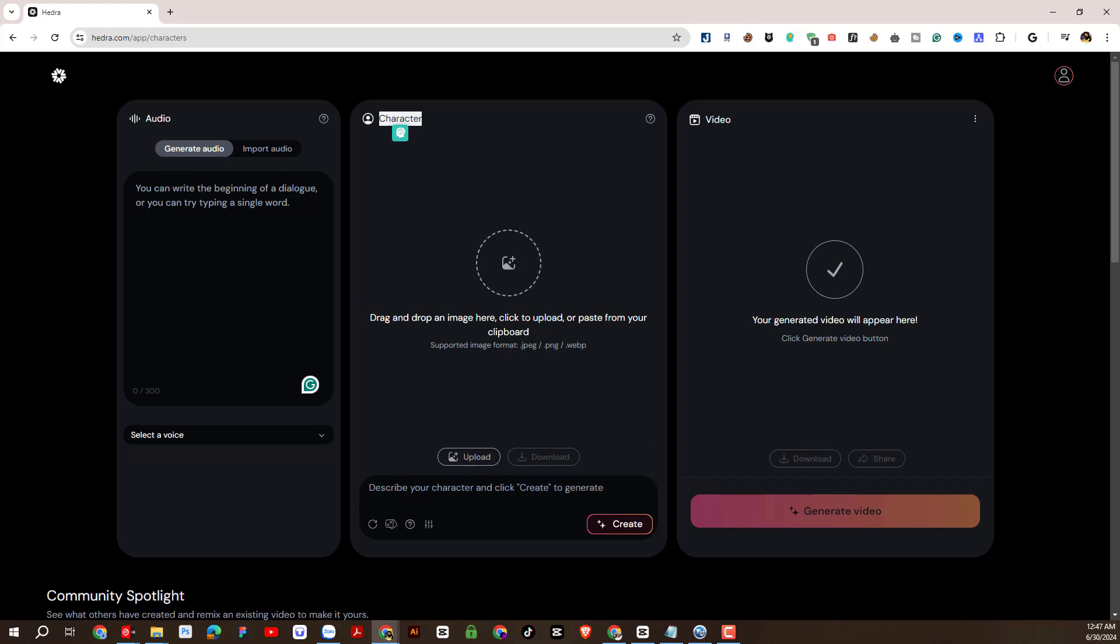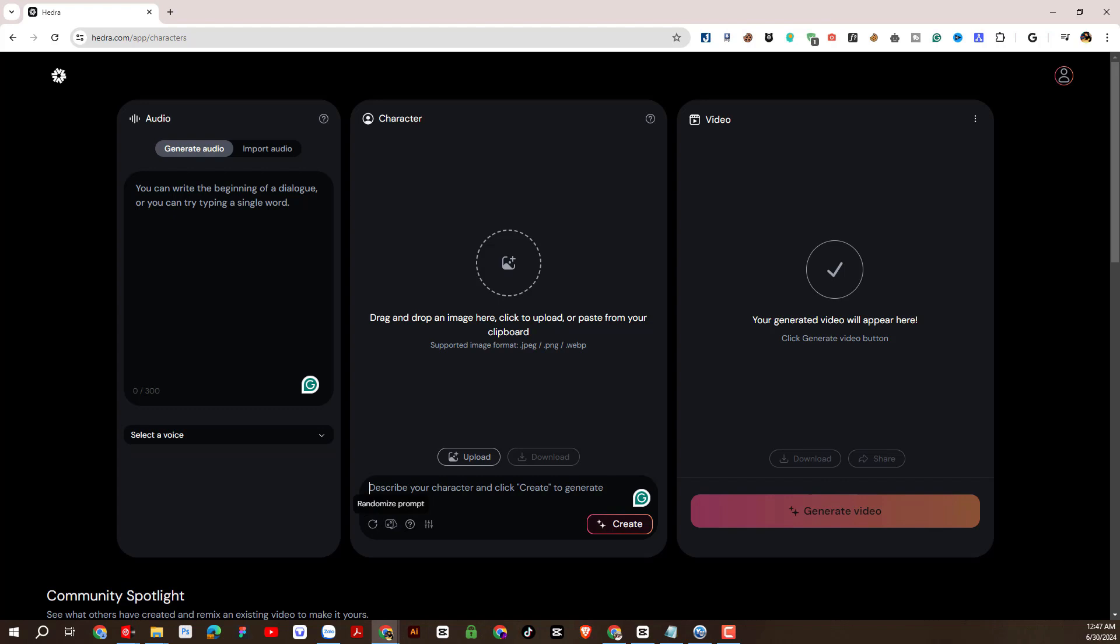Or you can also create images with generate here. When we click here, the system will randomly generate images.